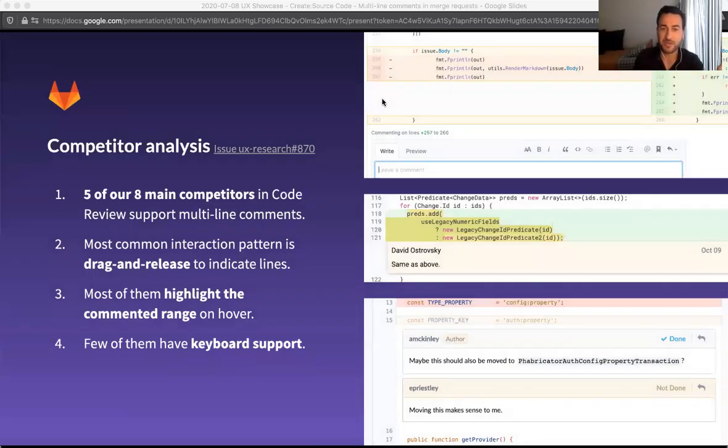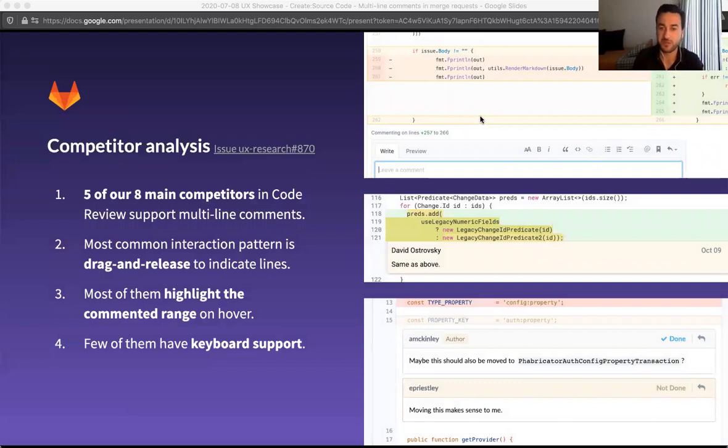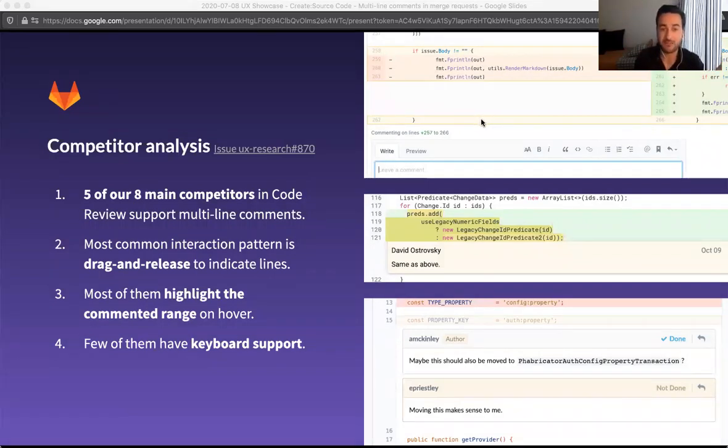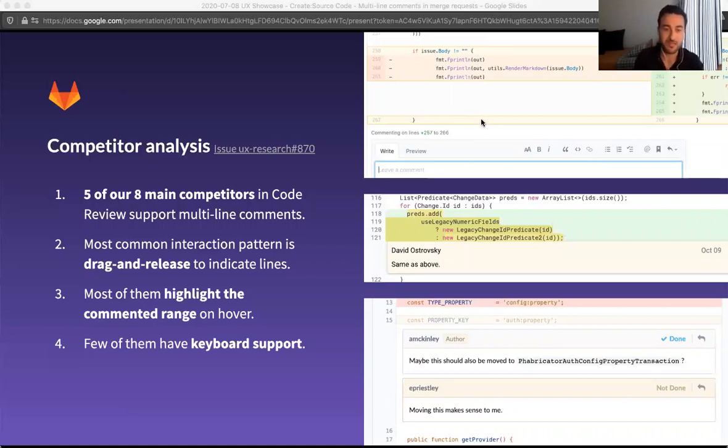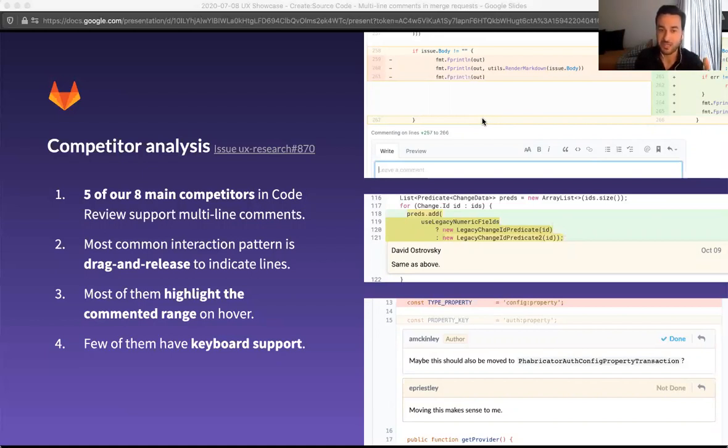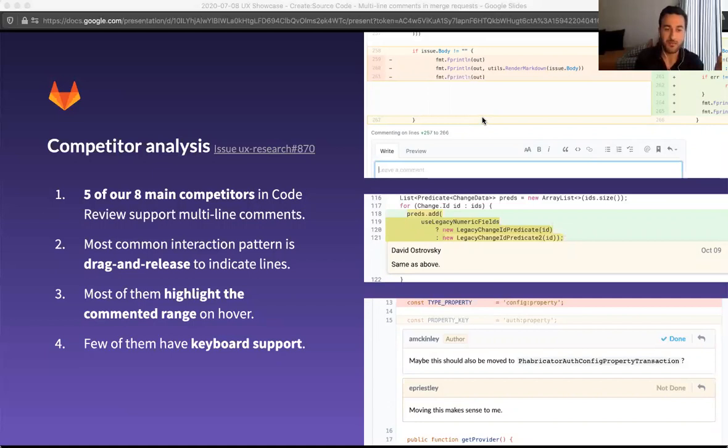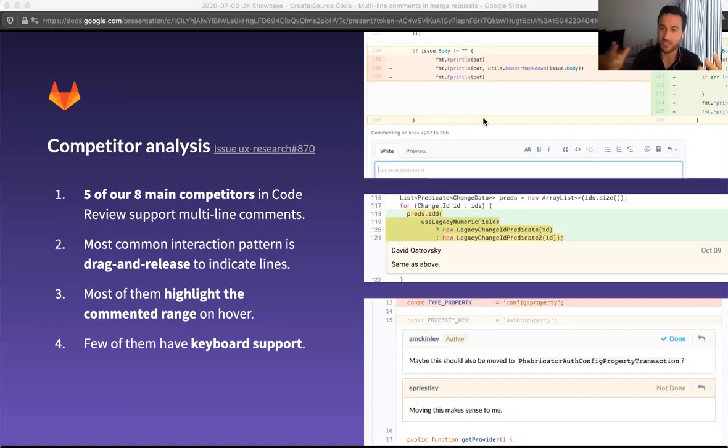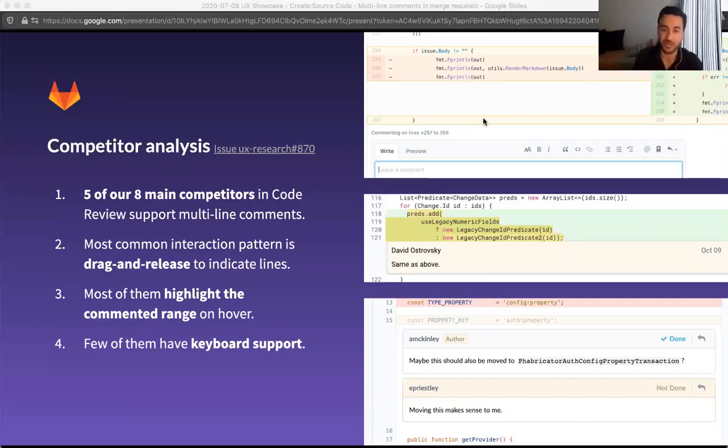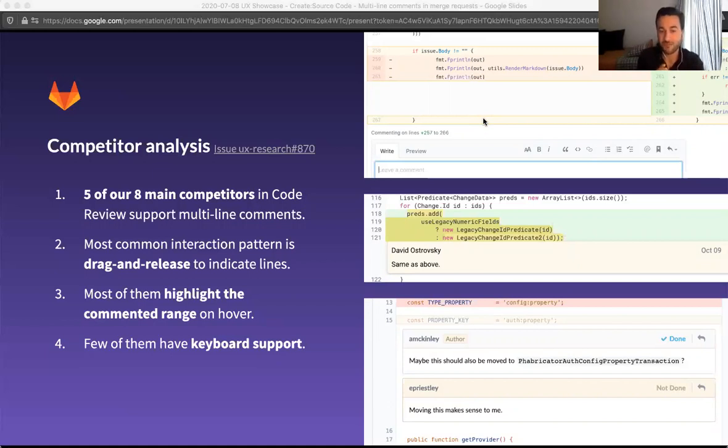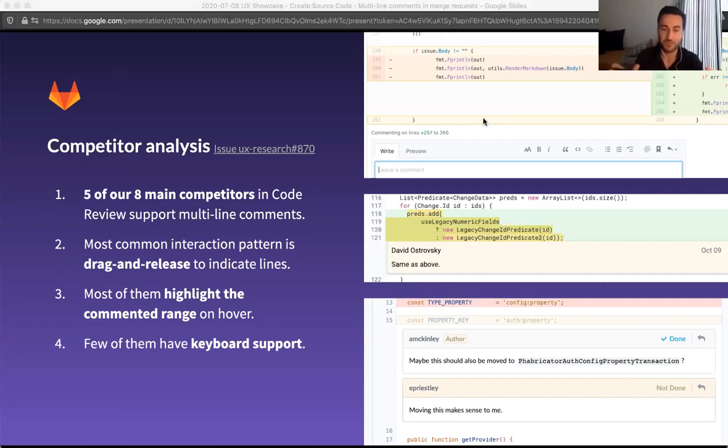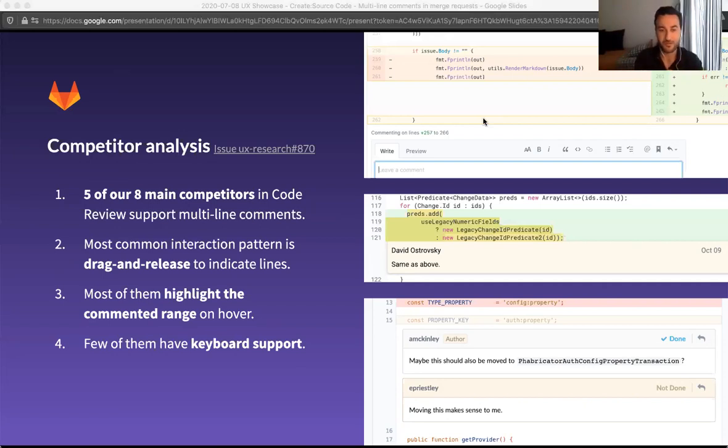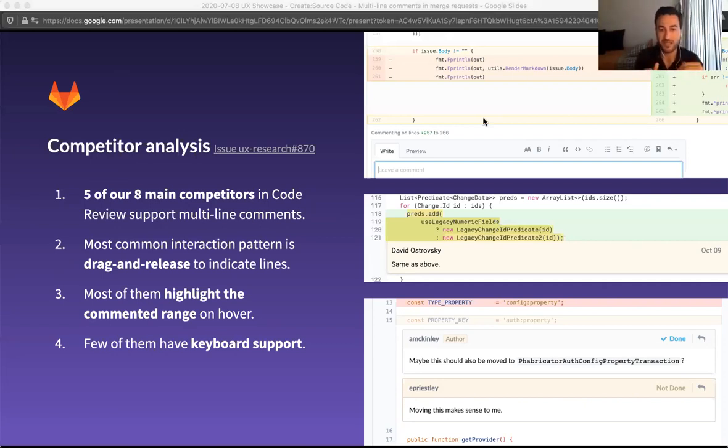I did a brief competitor analysis looking at what other tools in this space were doing with this feature. And I found that five of our eight main competitors in code review support this feature to comment on multiple lines at the same time. The most common interaction pattern is the drag and release to indicate lines, which I'll show you in a minute. Most of them highlight the commented range on the hover. So they give a more visual indicator of exactly which lines are being addressed. And the last observation is that very few of them have keyboard support. So I think this is one area where there's an opportunity for us to differentiate. And also, you'll see that in our first iteration.